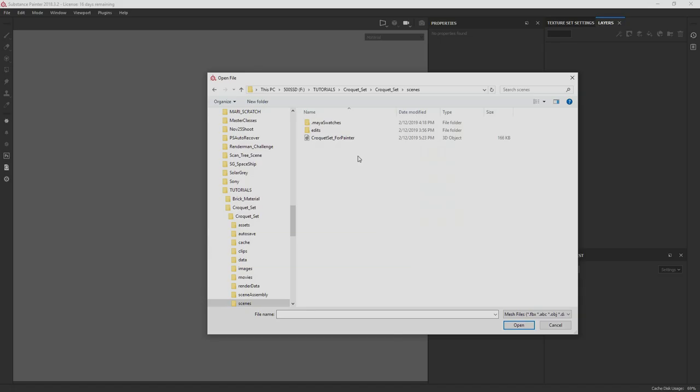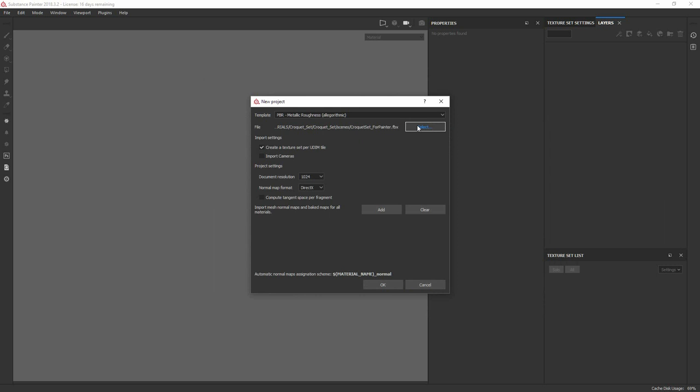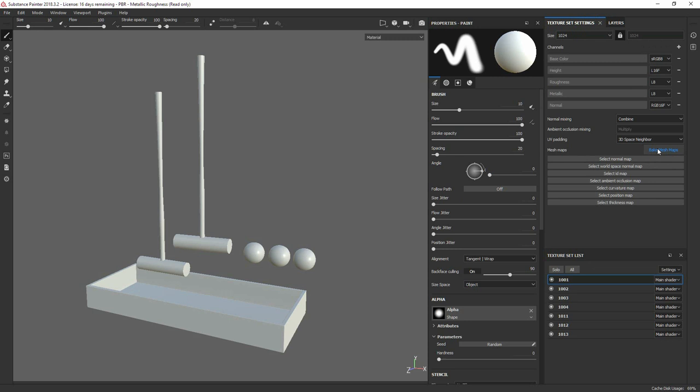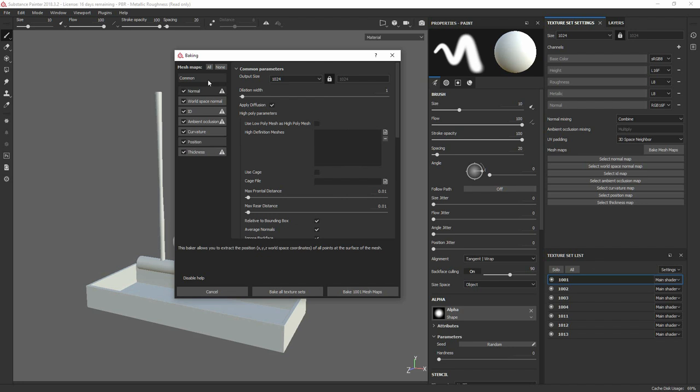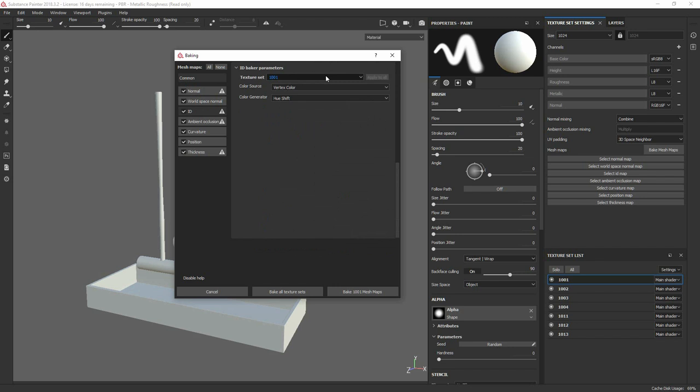Just pulling in my FBX for my croquet set. The first thing I do every time is we need to bake out all of our mesh maps. This is important because the way that Painter evaluates a lot of its procedures and how it gets its reference space is through these texture bakes. From its normal, world space normal, position map, and then curvature, thickness, ambient occlusion help drive the generators.